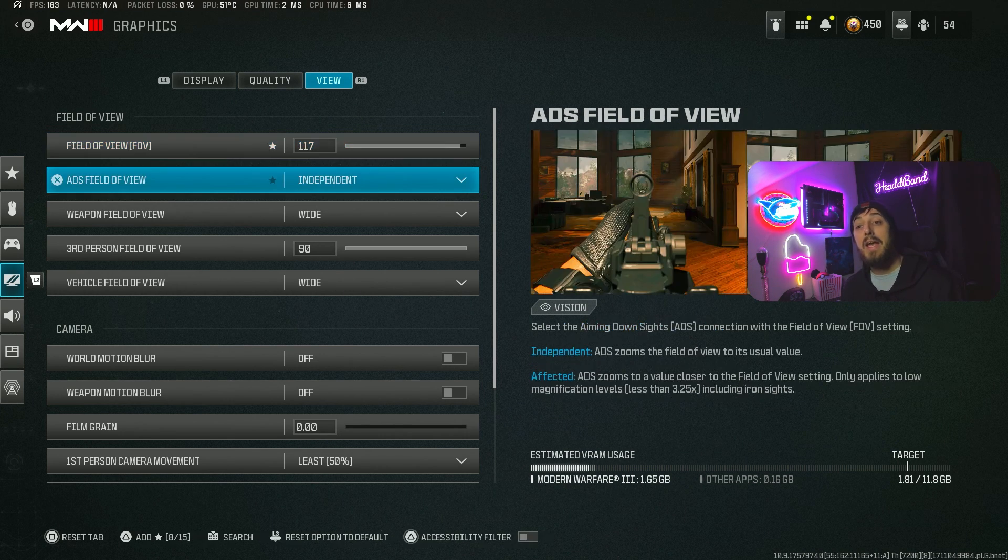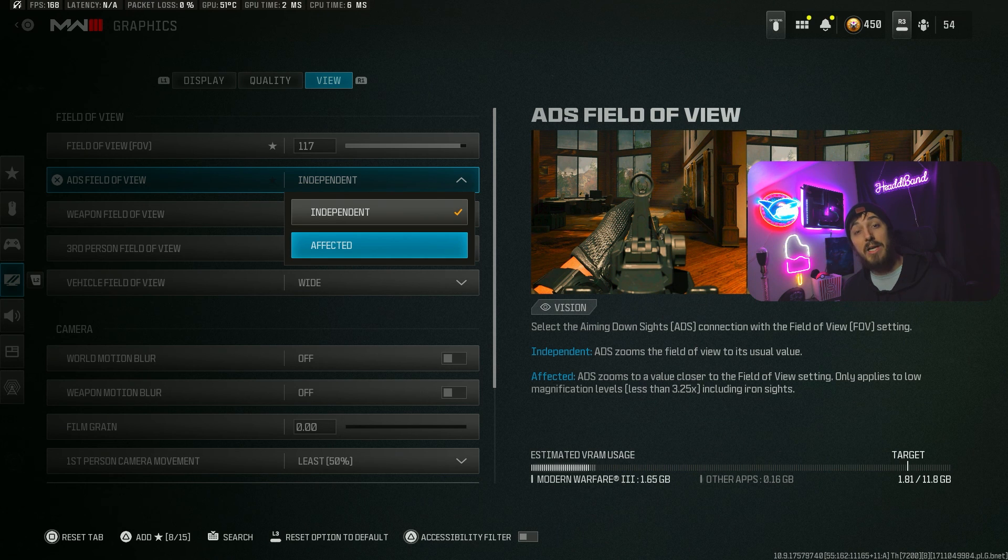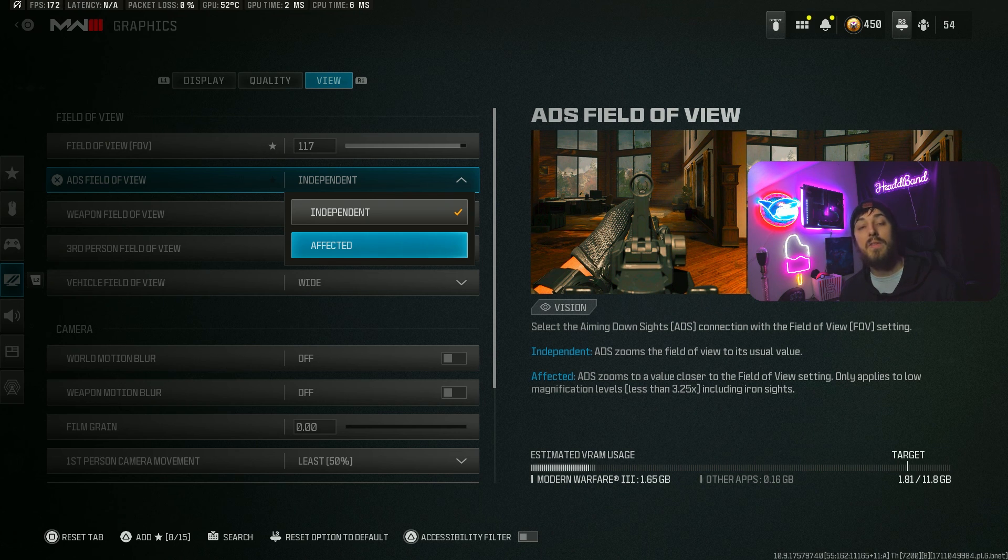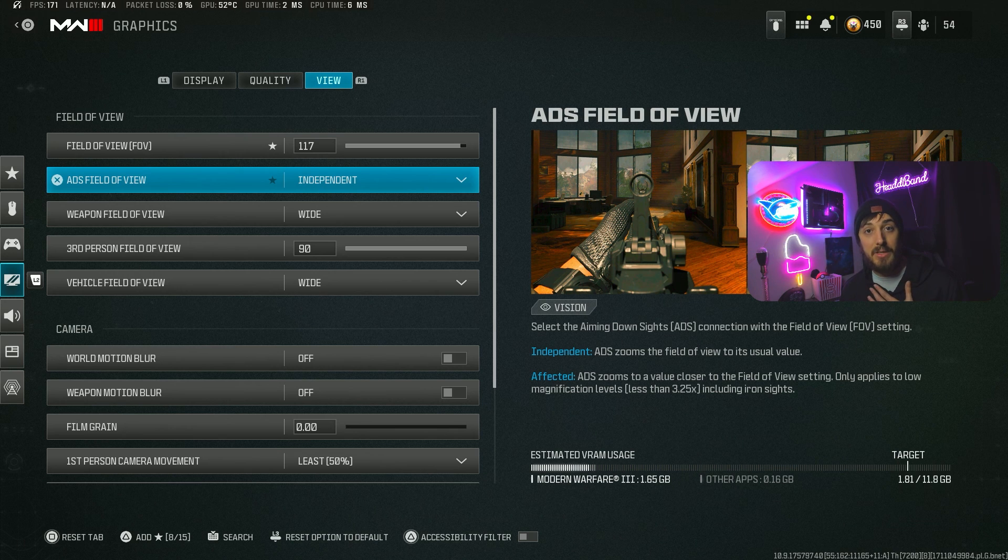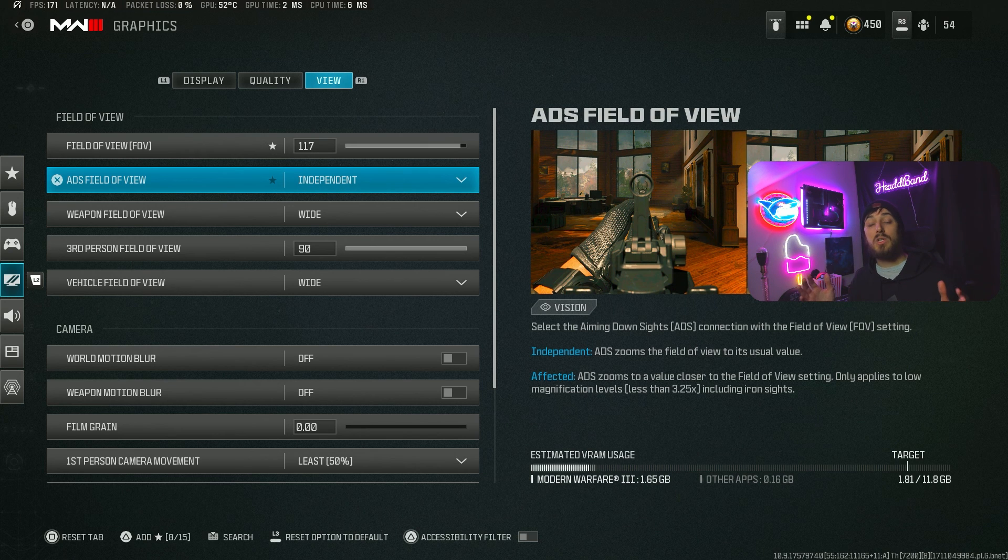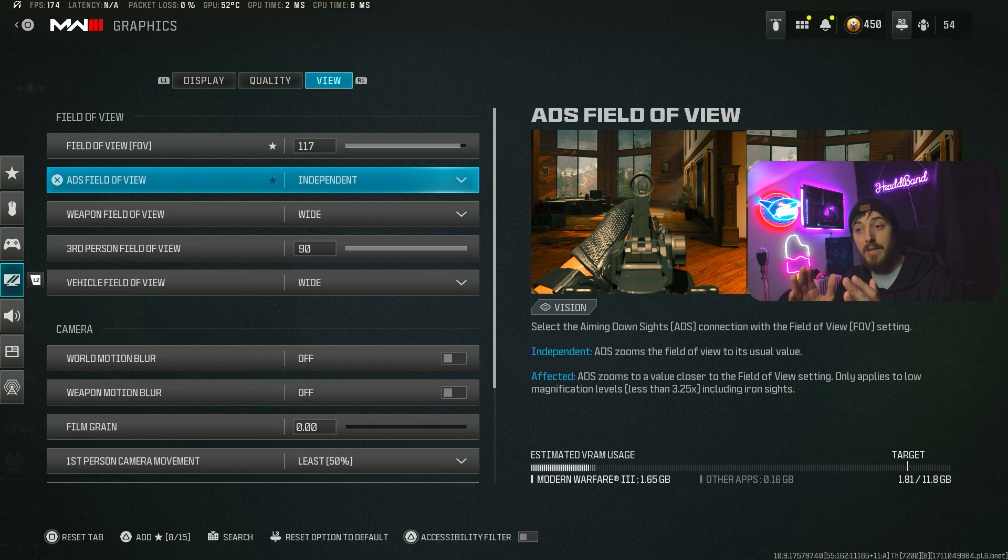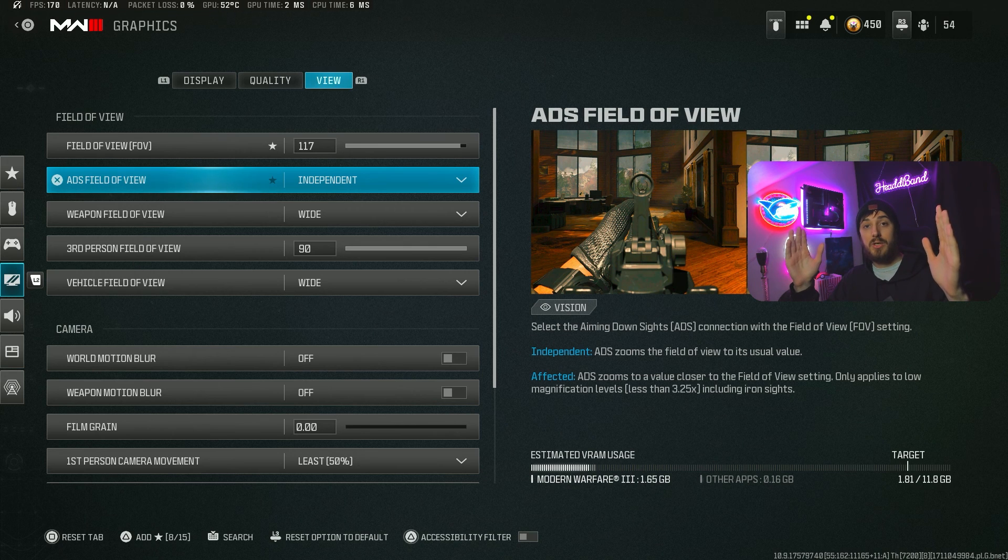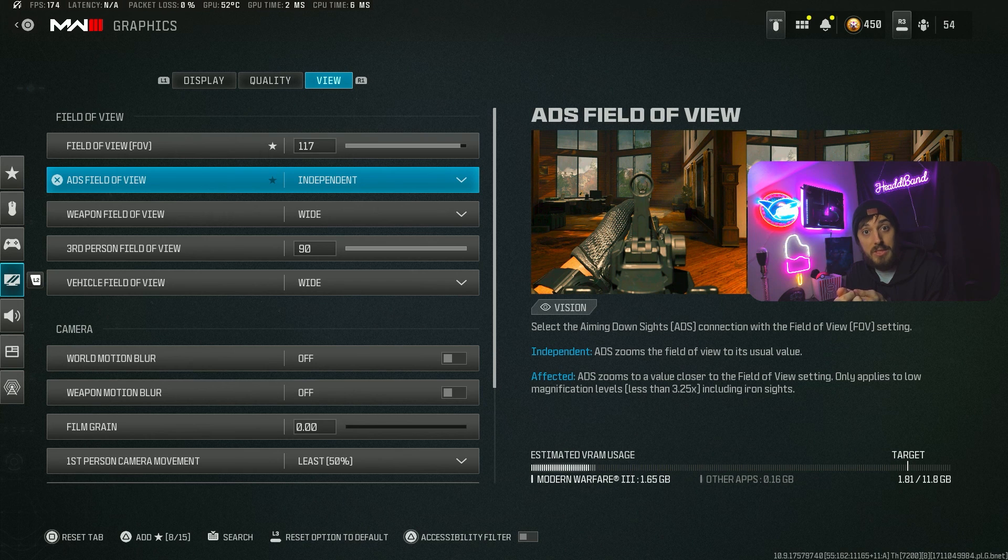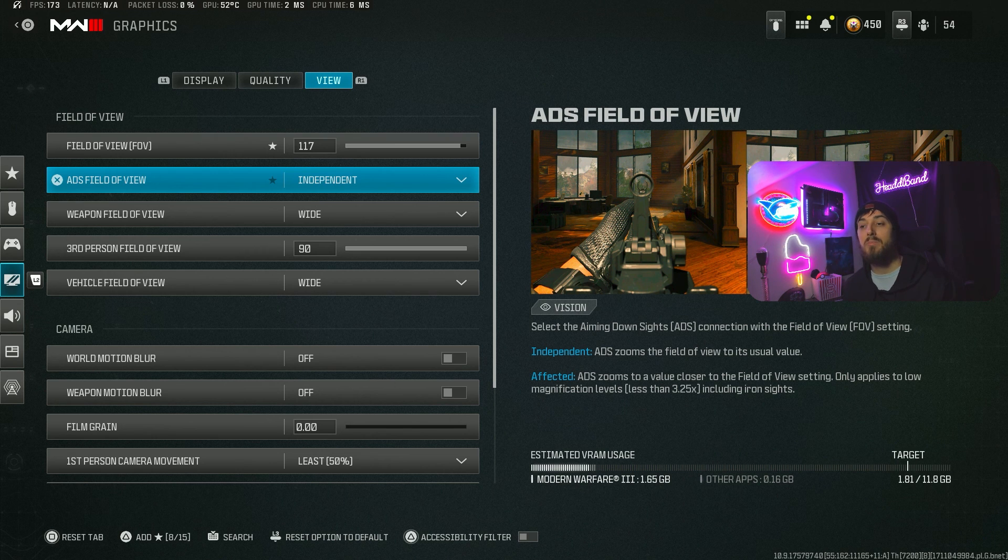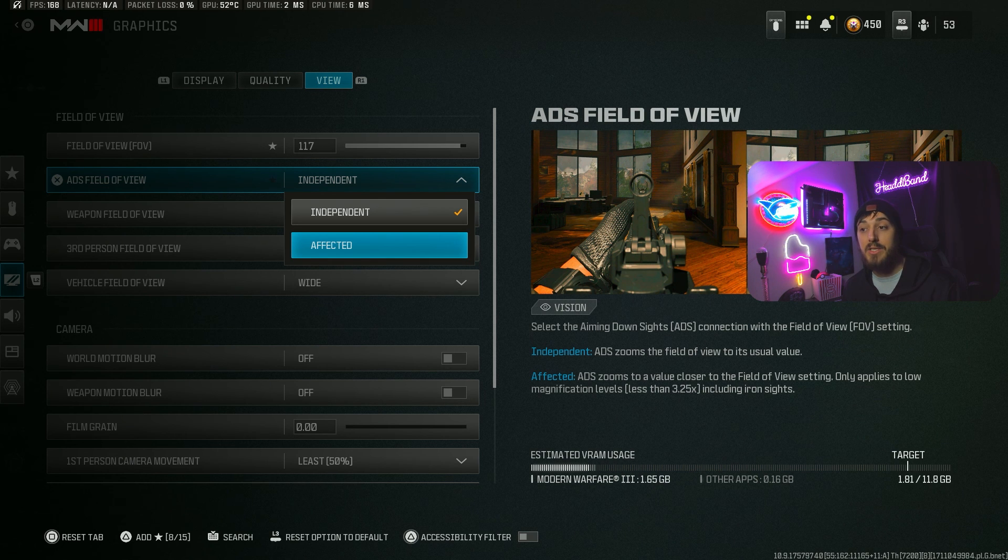ADS field of view - most people are going to be on Affected. The majority of people are on Affected and swear that it's the best. I'm on controller and 1080p with low settings, so I find my advantages with Independent. Independent means when you click ADS, your screen is going to zoom in to a lower FOV. If you're on Affected, when you ADS nothing changes with the picture - you see everything the exact same except your gun just zooms into the crosshair, but nothing actually zooms in on the map. Most people are on Affected, so that's what I'd suggest for the general population.